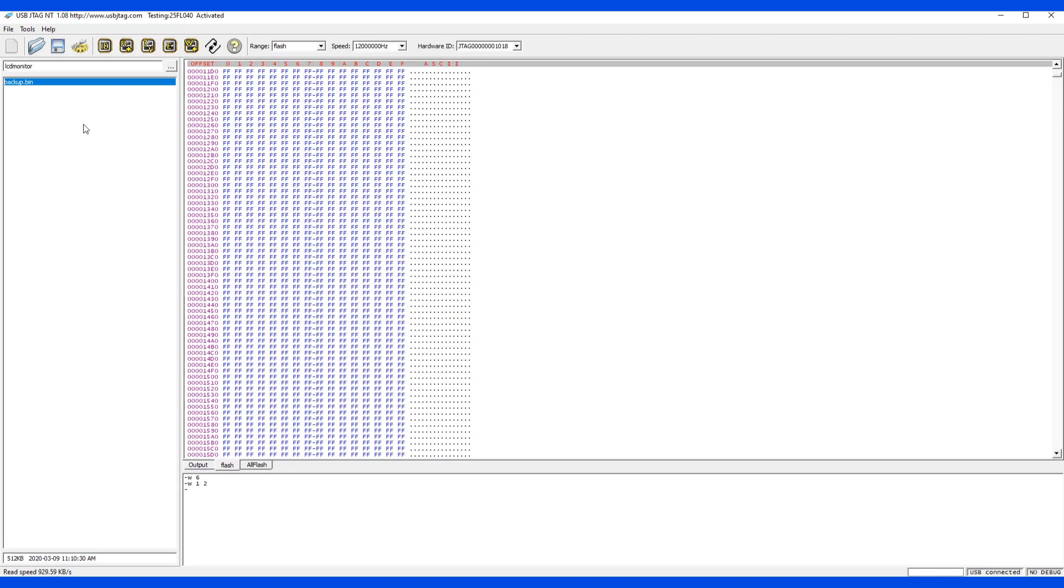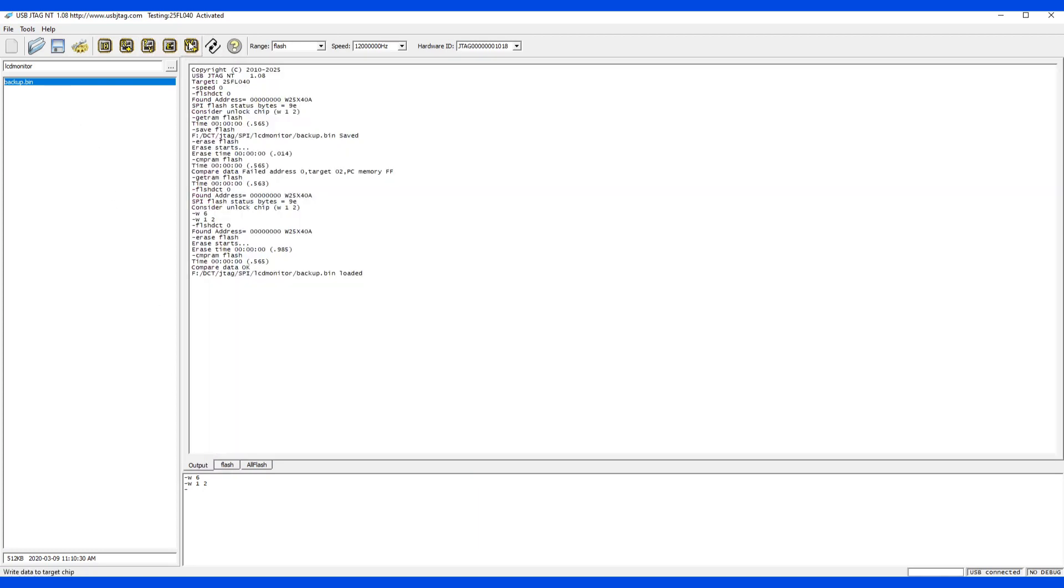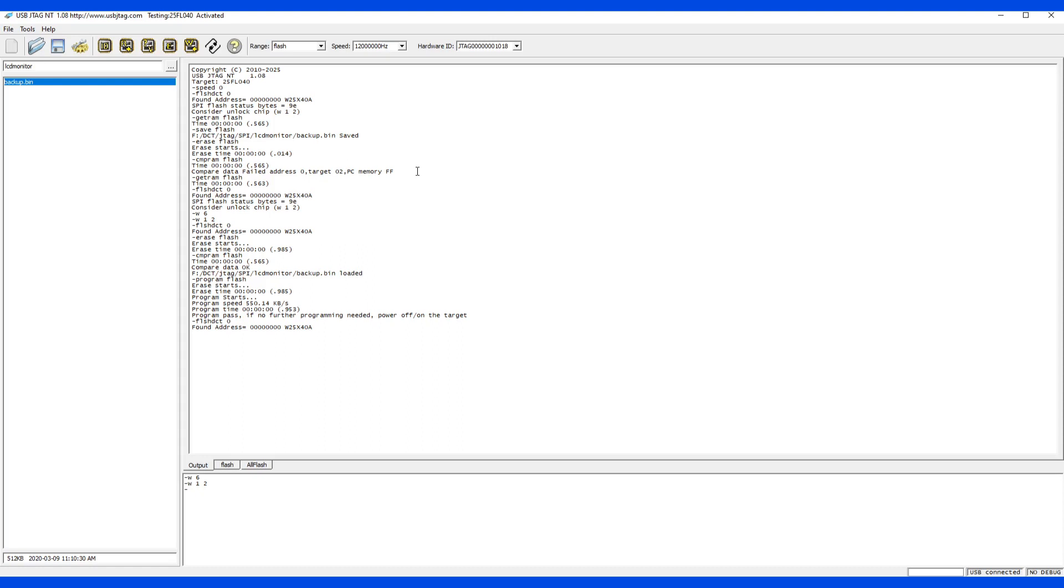So let's program this back and write it. Good. So we have programmed back, but we did not program back the status register, which sometimes is important when writing on target. That is why I put this feature here.